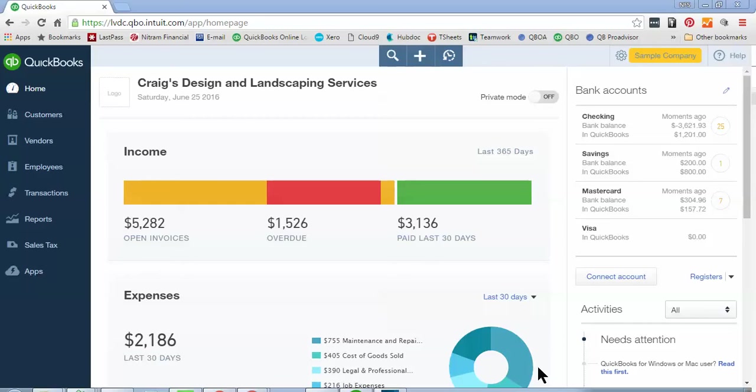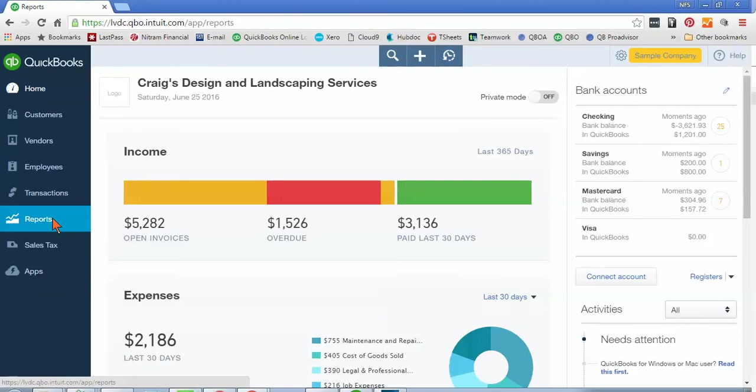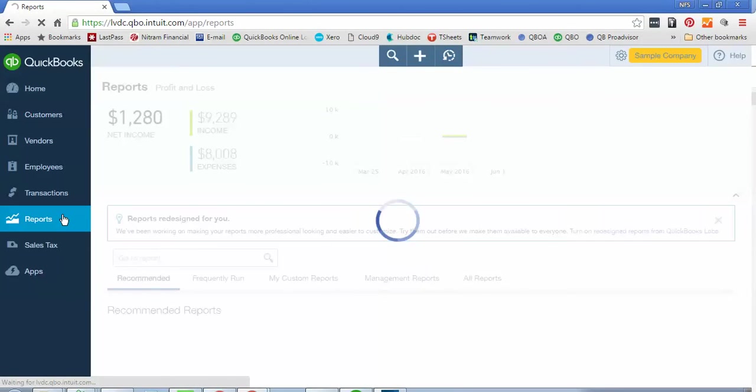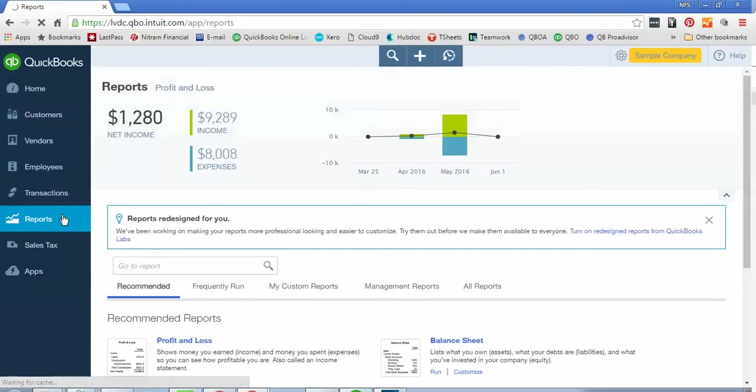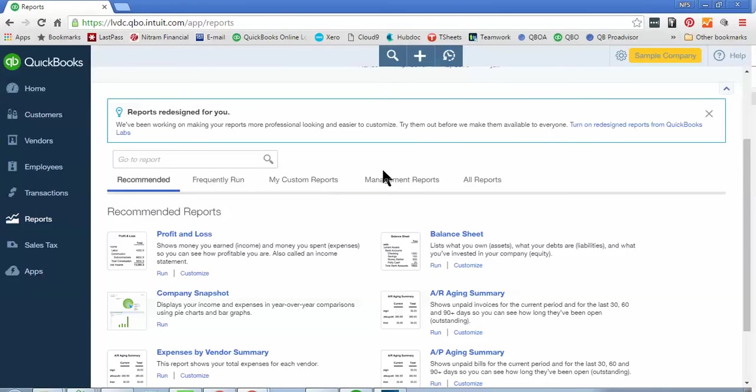First you're going to log into your QuickBooks File, and then on this left icon bar, you're going to go down to Reports, and then you're going to click on Reports, and you're going to see five different tabs. The order may vary, but the tabs are Recommended, Frequently Run, My Custom Reports, Management Reports, and All Reports.